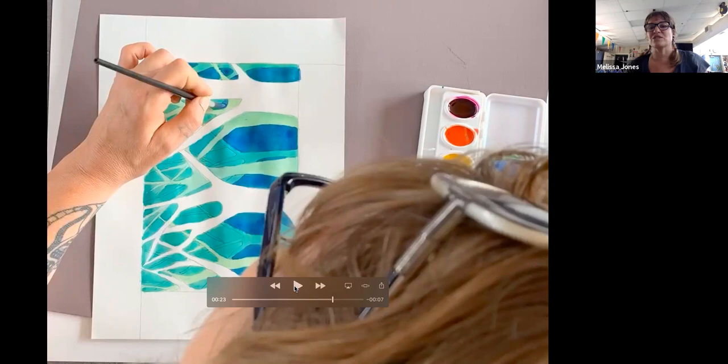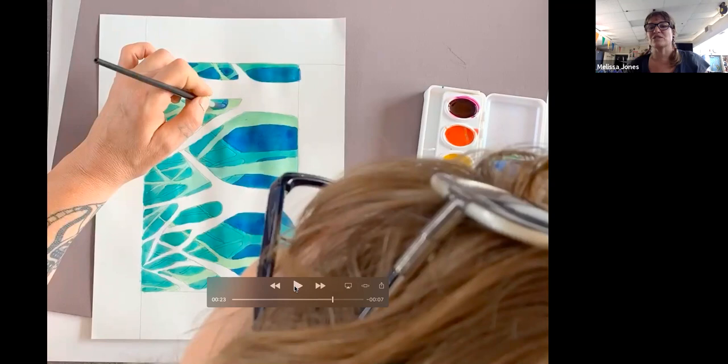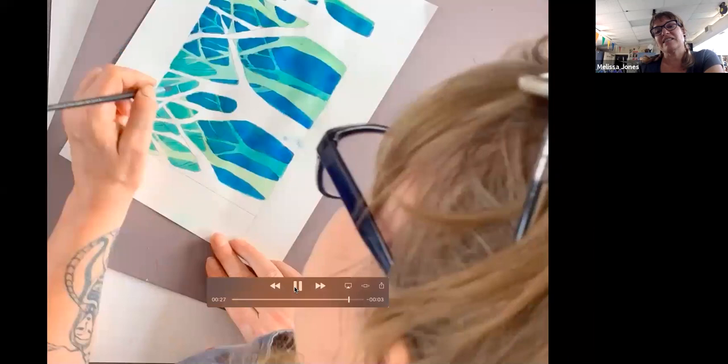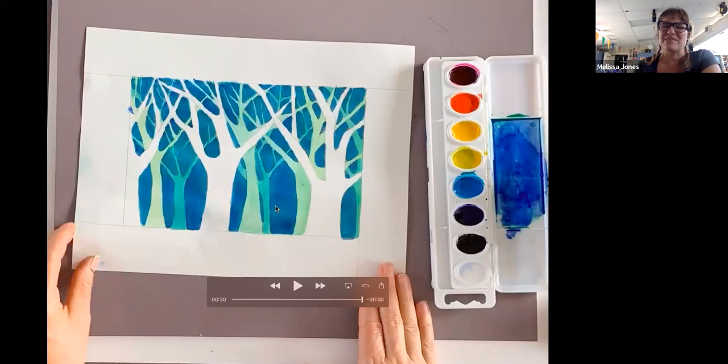And so you go in and paint that negative space, that last layer of negative space. I picked a really dark blue. You can see there's a white tree, the light green tree, the middle green-blue tree, and then my very last layer is this darker blue color of watercolor.